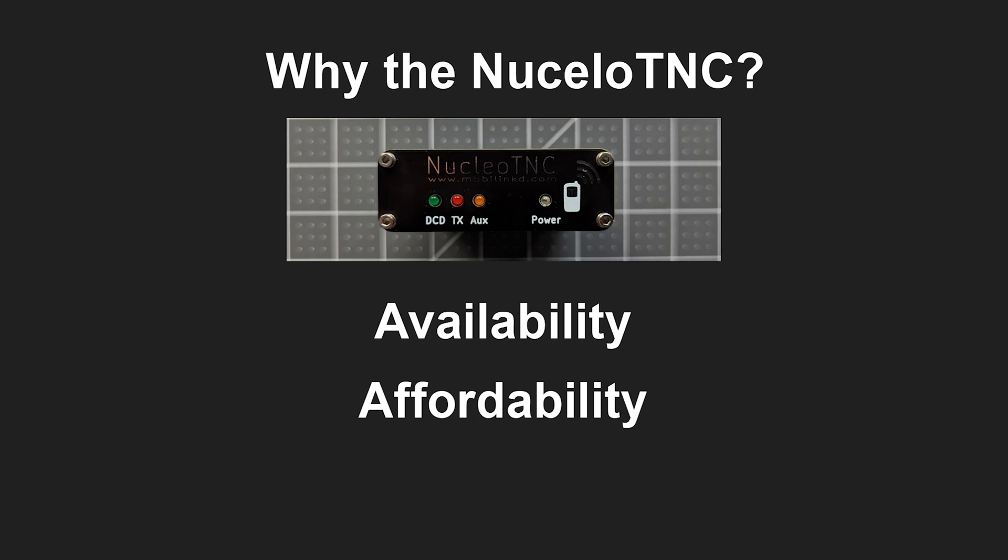Now after the chip shortage the TNC 3 became very difficult to get because one they weren't making them anymore and two if you tried to find them on the used market you'd find that no one was willing to part ways with their device and I can't blame them honestly. Really if you wanted the same form factor really the Nucleo TNC is the only option.